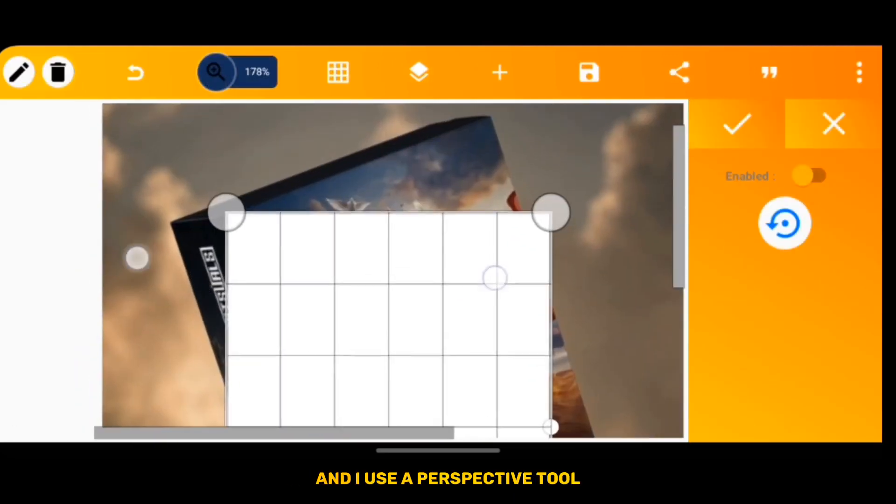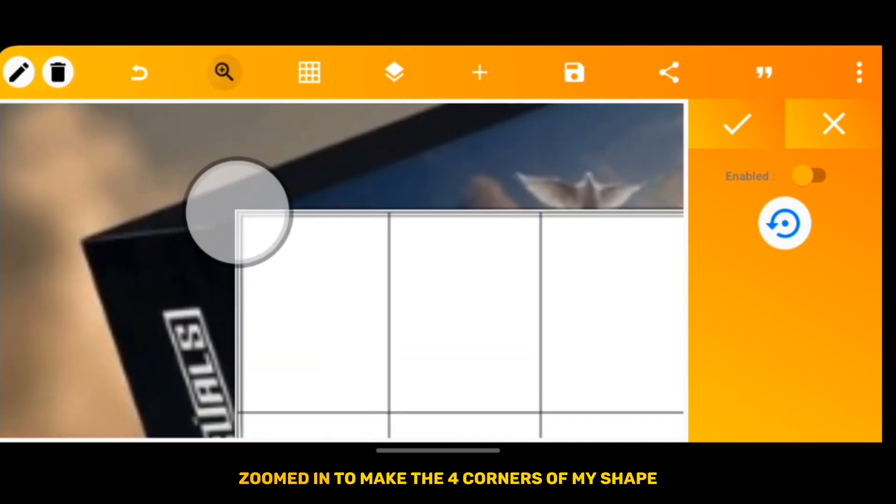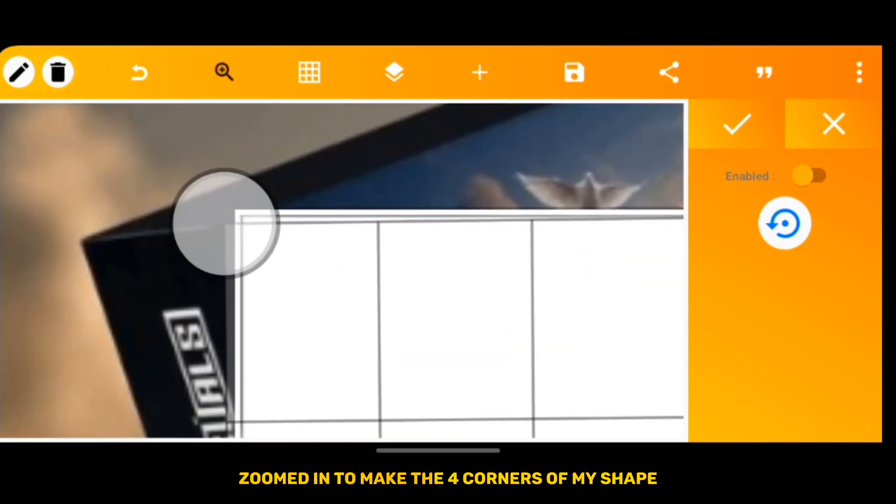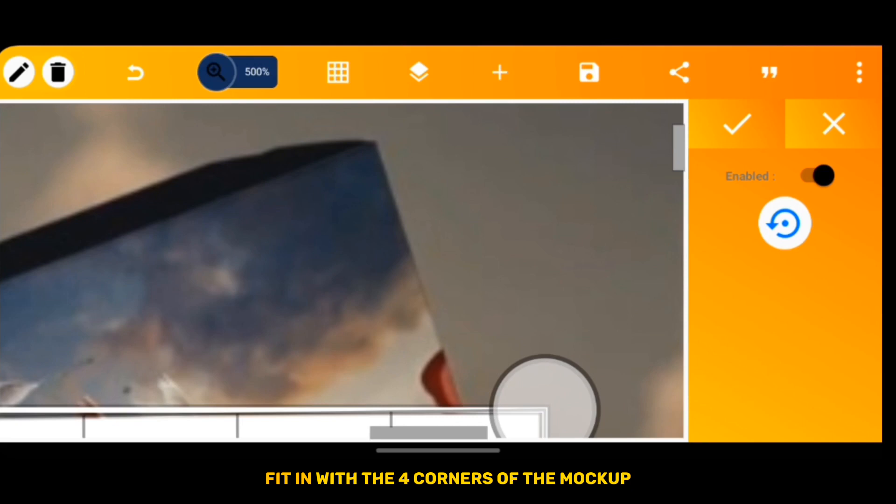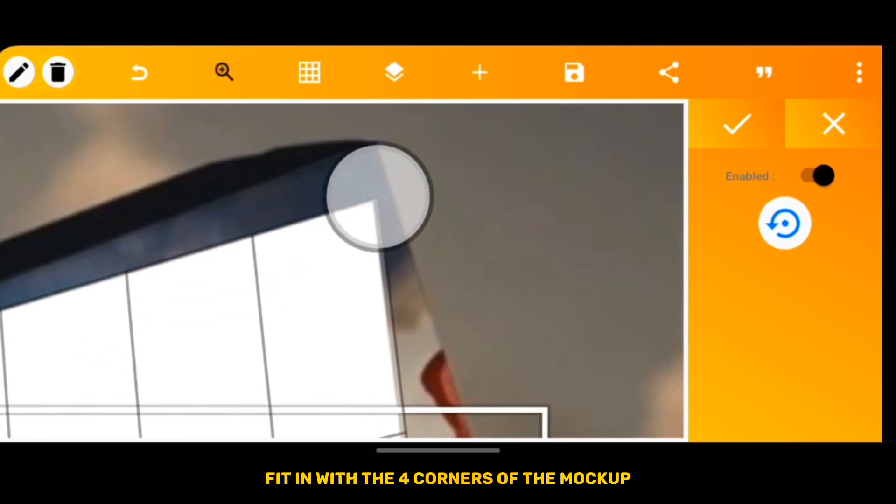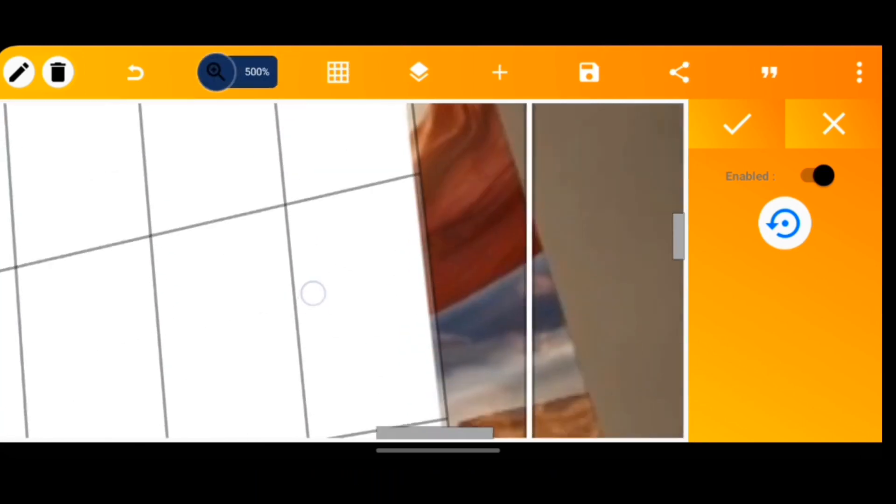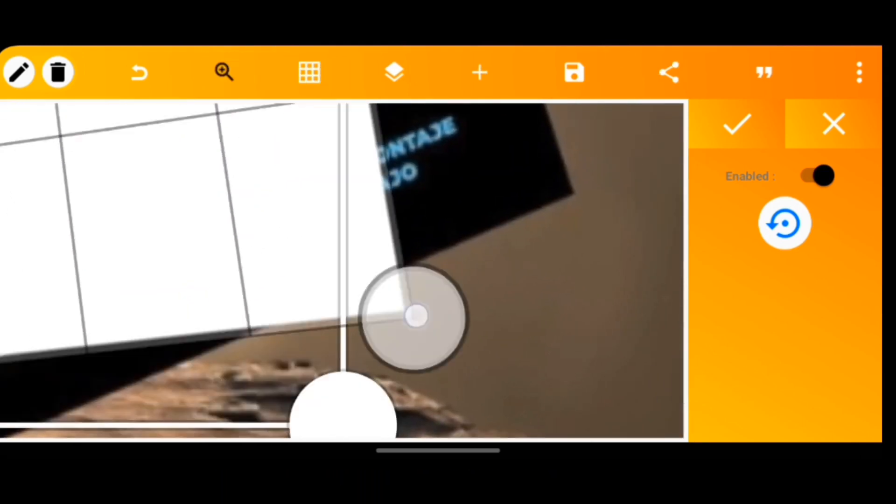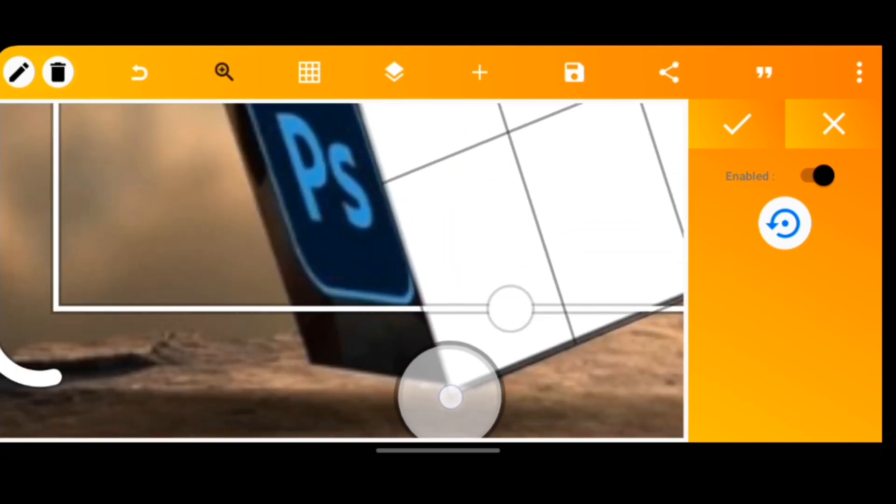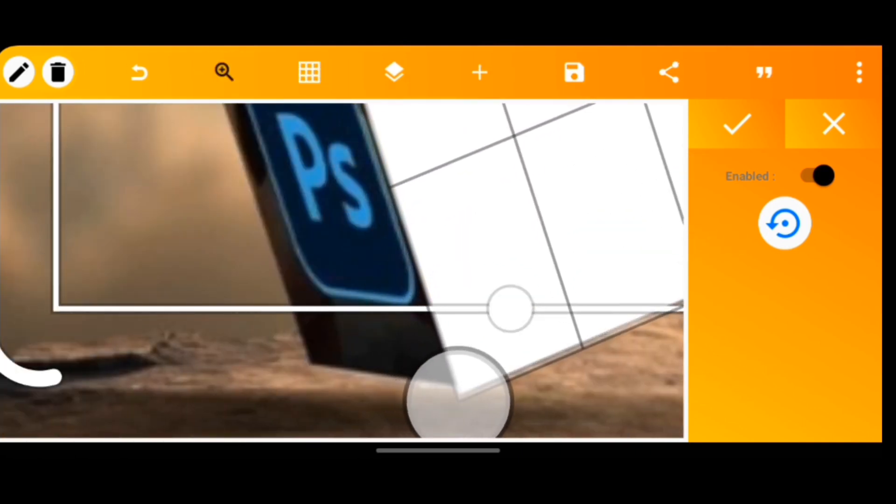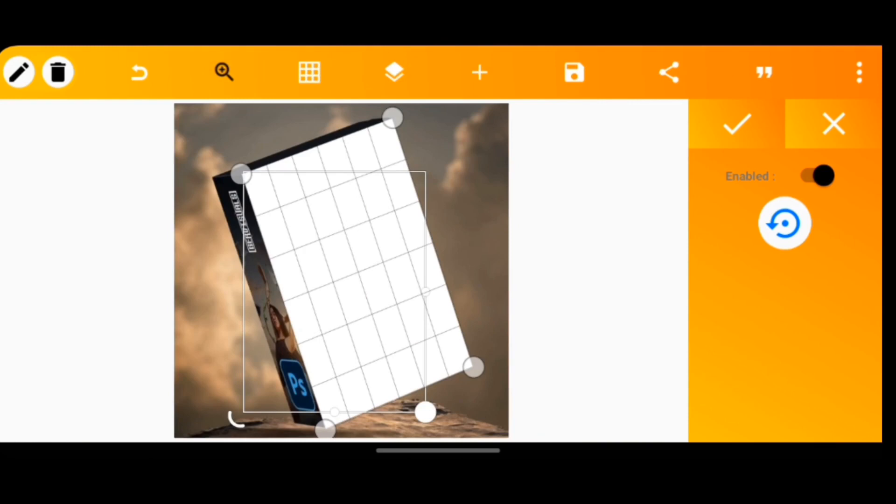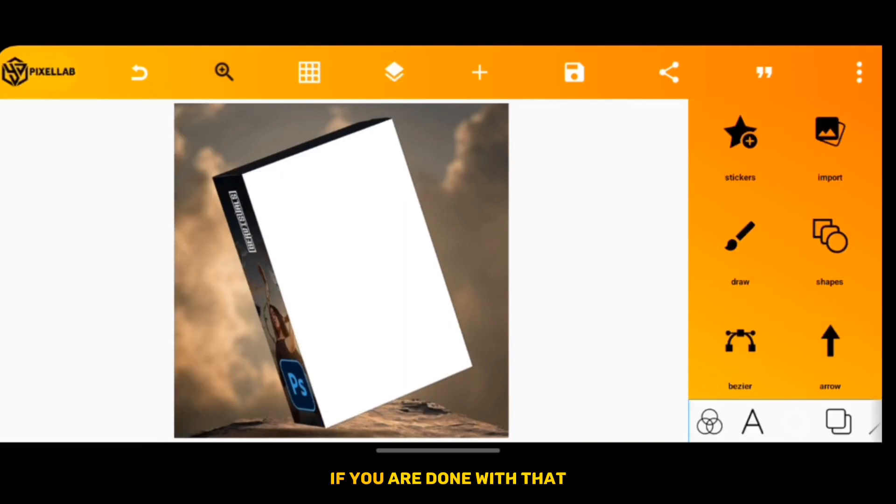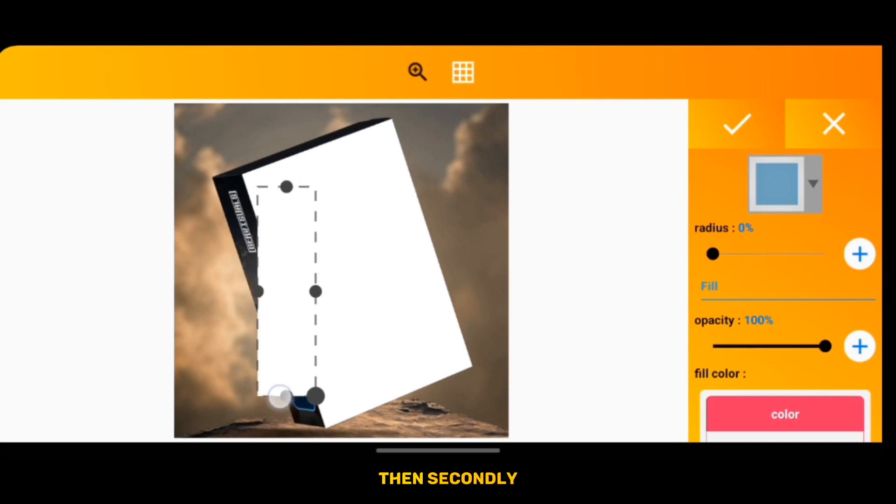And I use the perspective tool, zoomed in to make these four corners of my shape fit with the four corners of the mockup. If you are done with that, then you should have something like this.